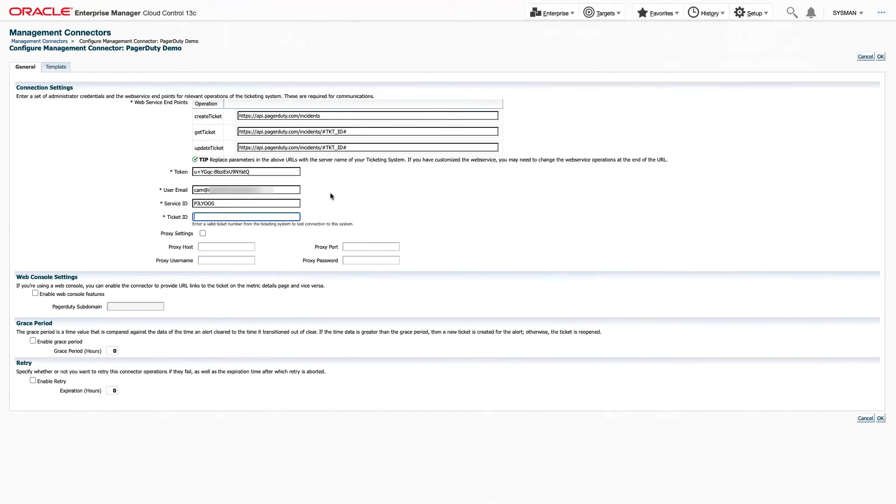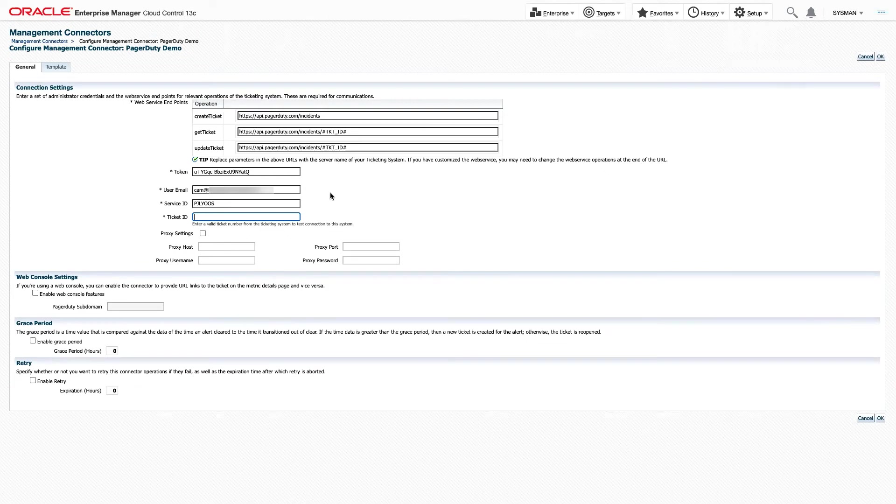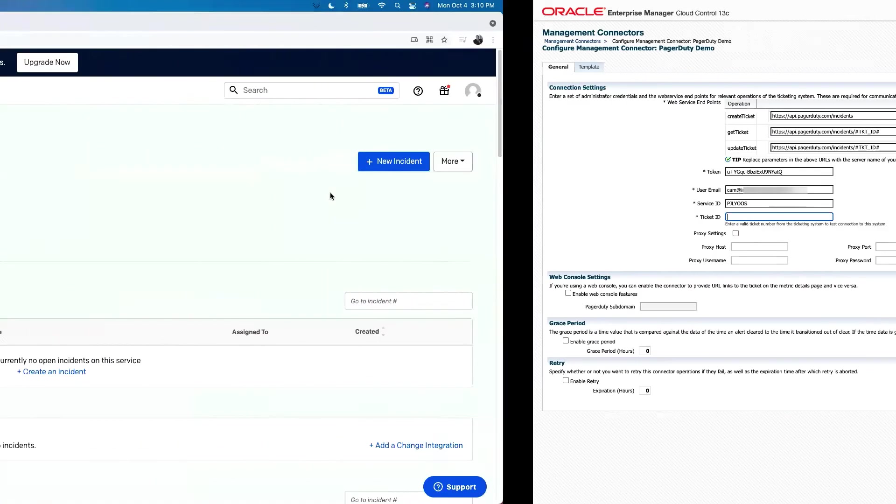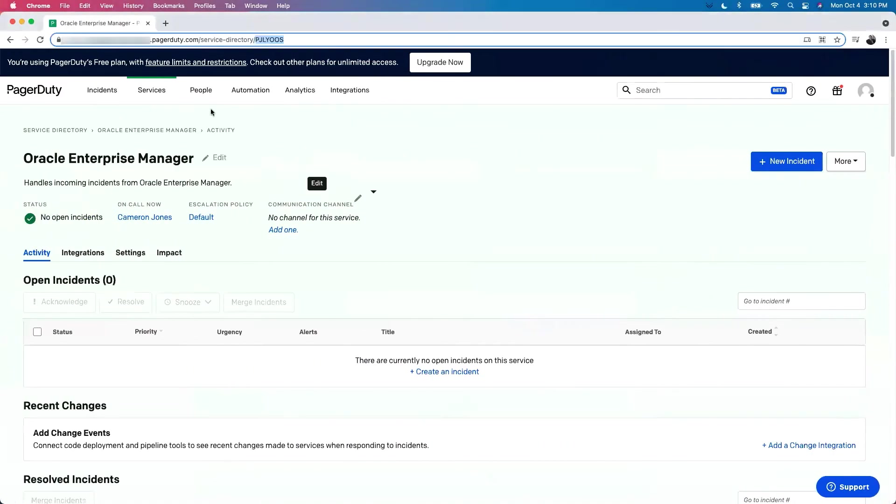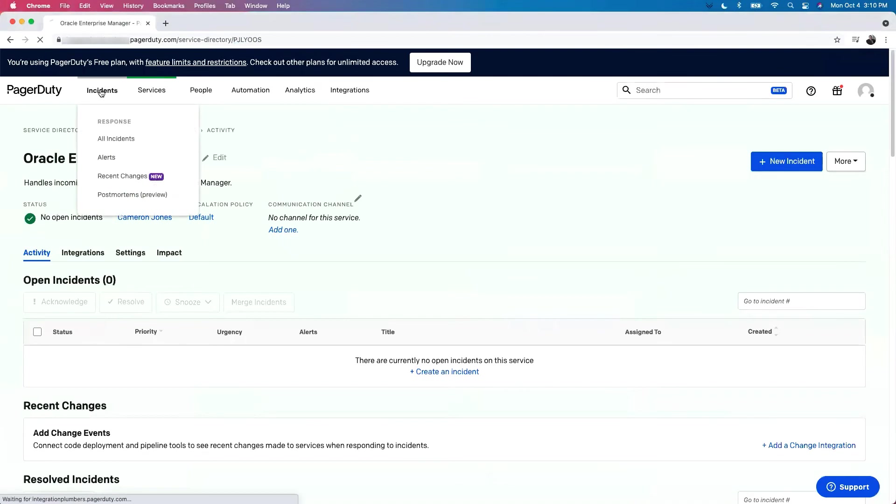Finally, we need a ticket ID to test our connection between Oracle Enterprise Manager and PagerDuty. To do that, we'll head back. We'll go to our incidents.